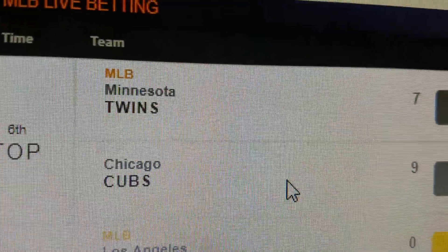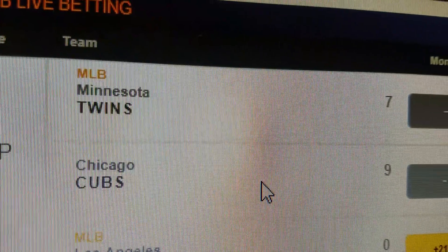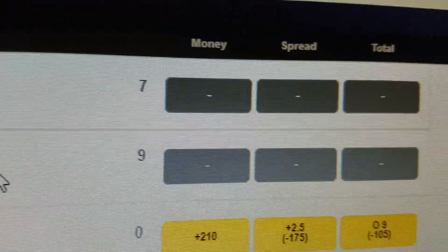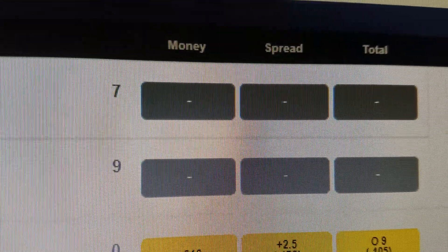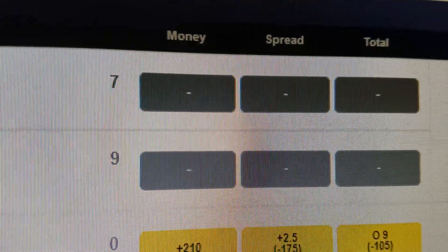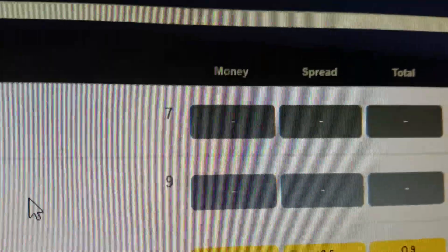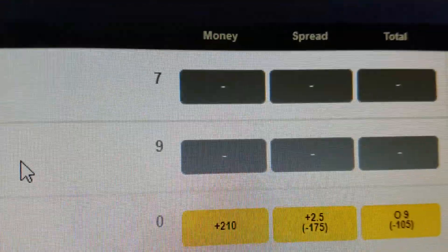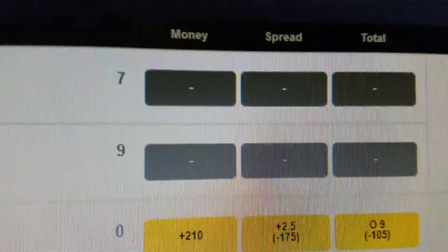If you take the team that's behind though — Minnesota, they're behind by two points — you're going to get favorable odds. Your hundred dollars is going to win you three or four hundred.